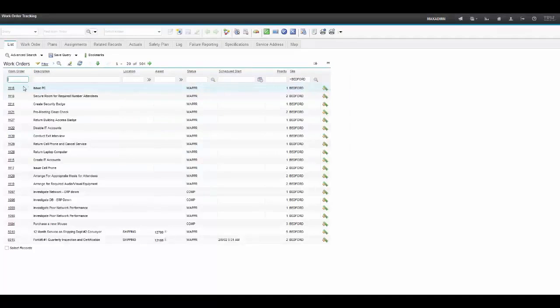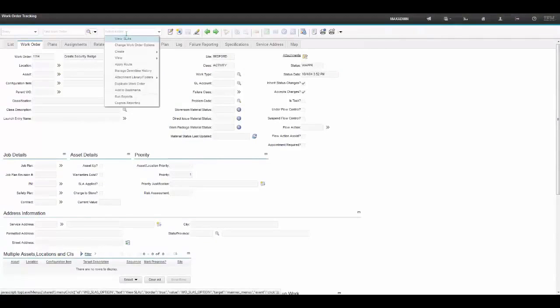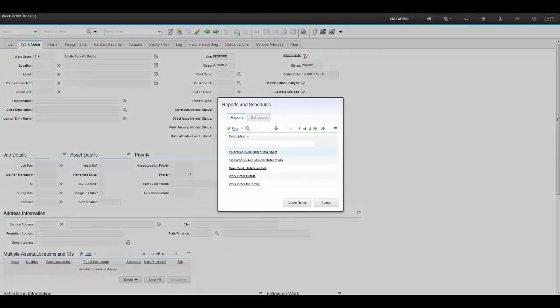Let's select one record to run the report against, just so it's quick. Let's go to the select action drop down menu, run reports, and it presents us with a list of reports.